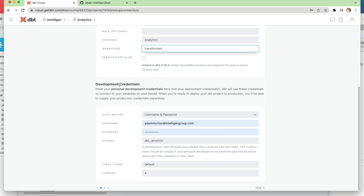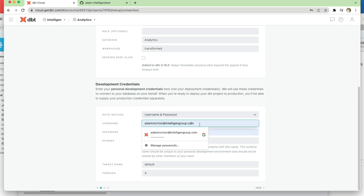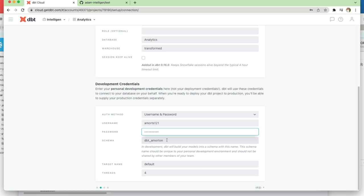We'll paste that in there. Our database is analytics, the warehouse is transformed. The development credentials are the ones that are used to log into Snowflake itself.